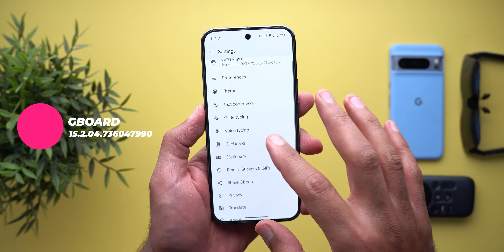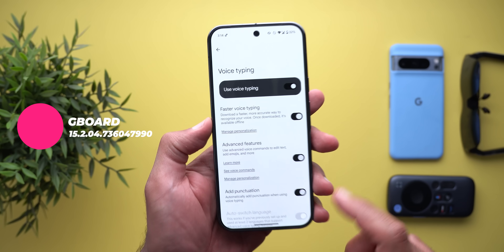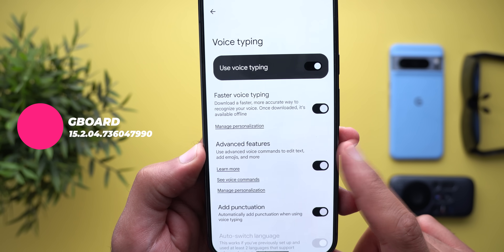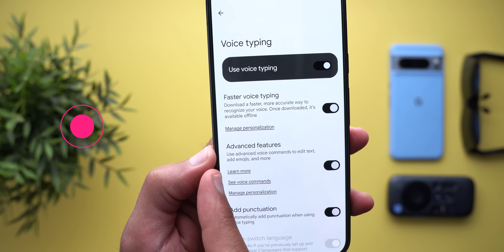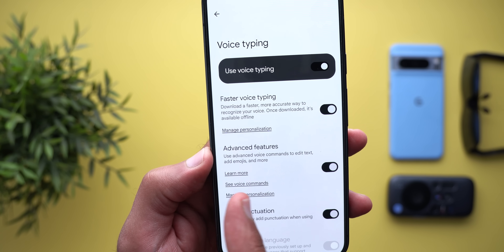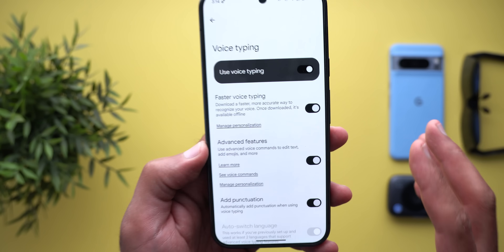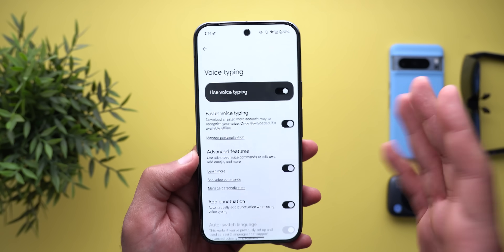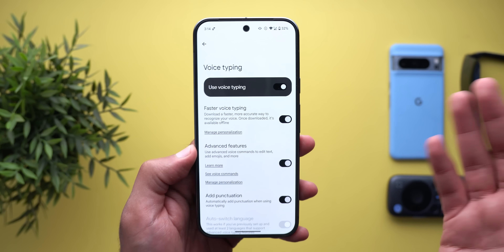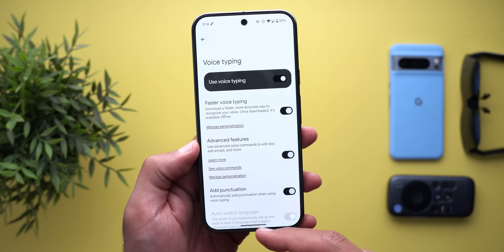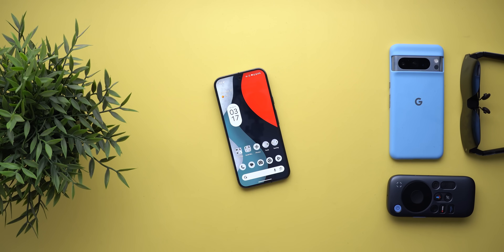Moving to Gboard: in the app settings under Voice Typing, you'll notice that 'Assistant Voice Typing' is now called 'Advanced Features,' and it says 'Use advanced voice commands to edit text, add emojis, and more.' It seems Google is trying to remove any Google Assistant naming from apps, since Assistant has already been discontinued — and this is one of the signs of that.